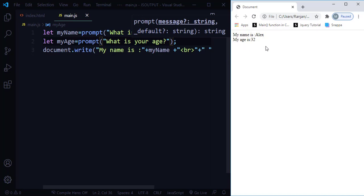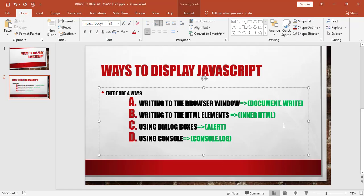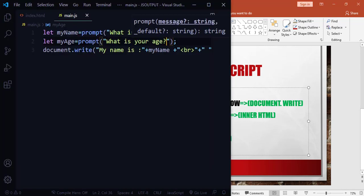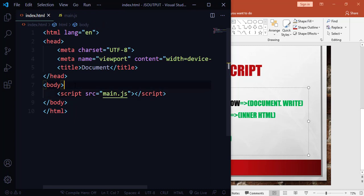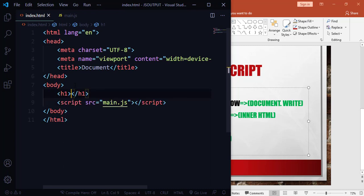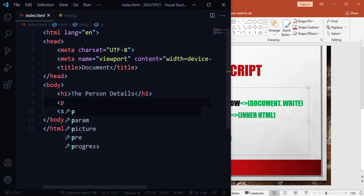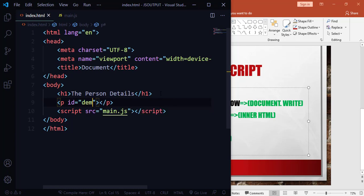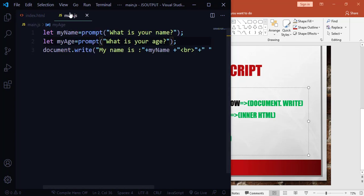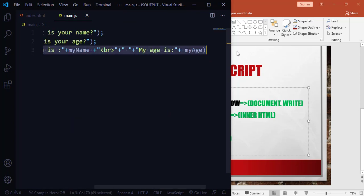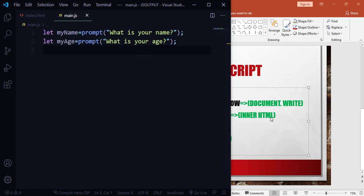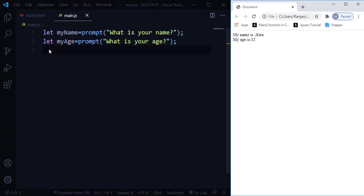Now let's learn about the second method — innerHTML — which outputs data into HTML elements. In my index.html, inside the body section, I'll create an h1 tag saying 'Person Details', followed by a paragraph tag with an id of 'demo'. Then in main.js, I'll use the innerHTML method to output data to that paragraph.